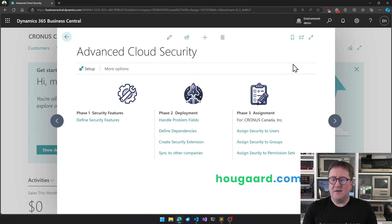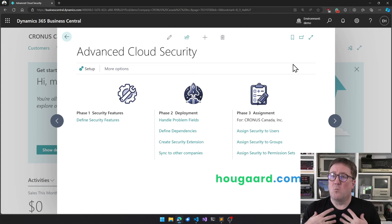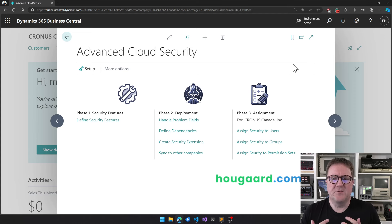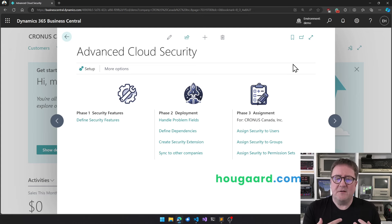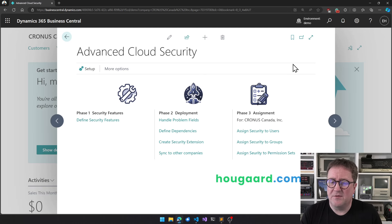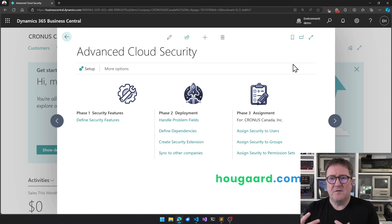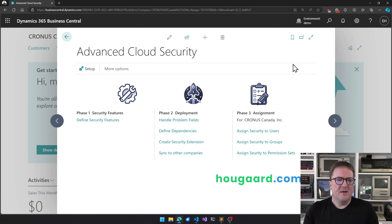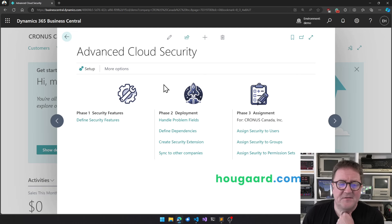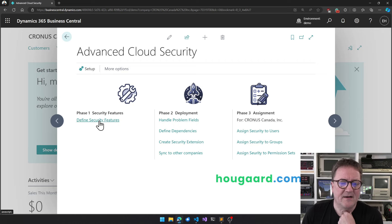I have a sandbox here with Advanced Cloud Security installed. This is the main screen where you work with security. There are three phases: in phase one we define where we want security enabled, in phase two we deploy the security, and in phase three we assign security to users.